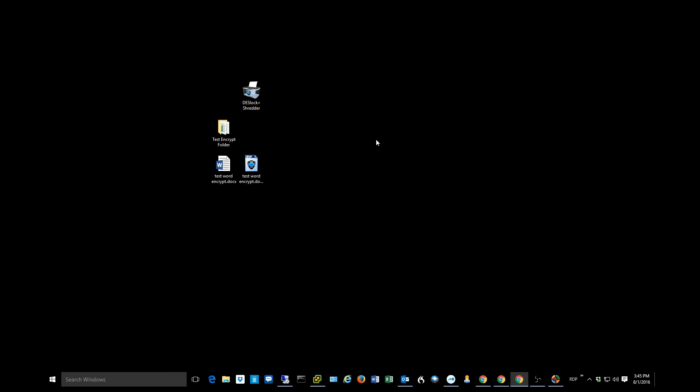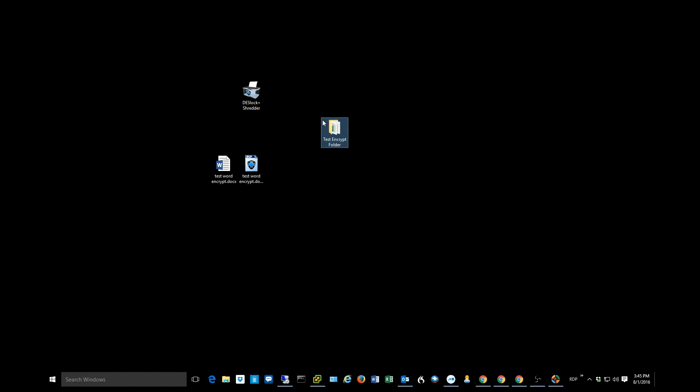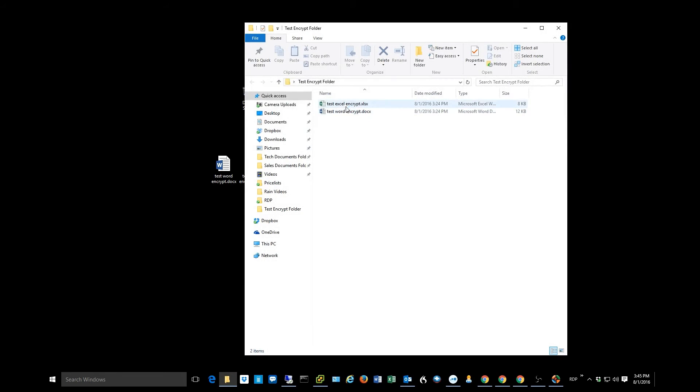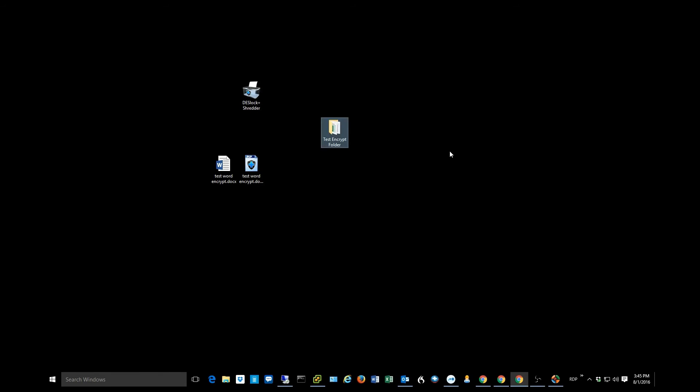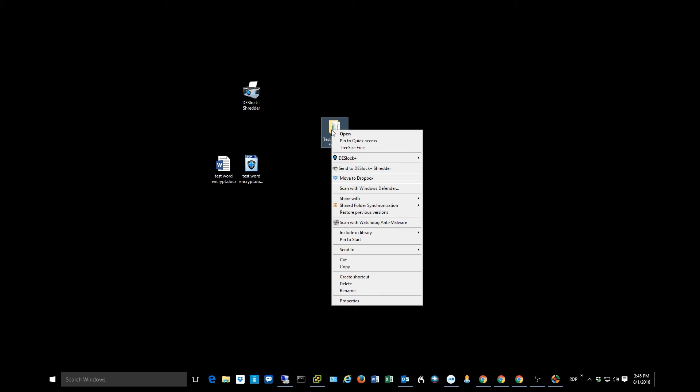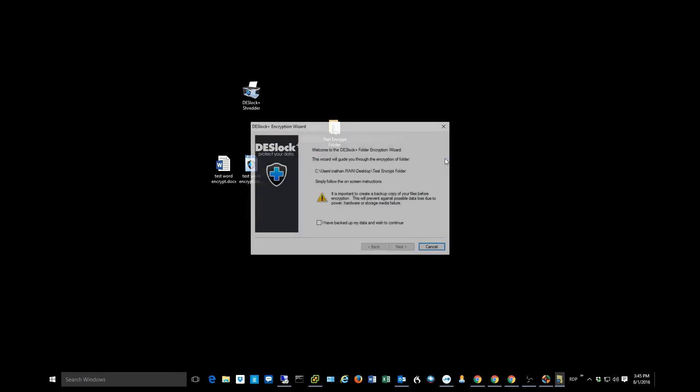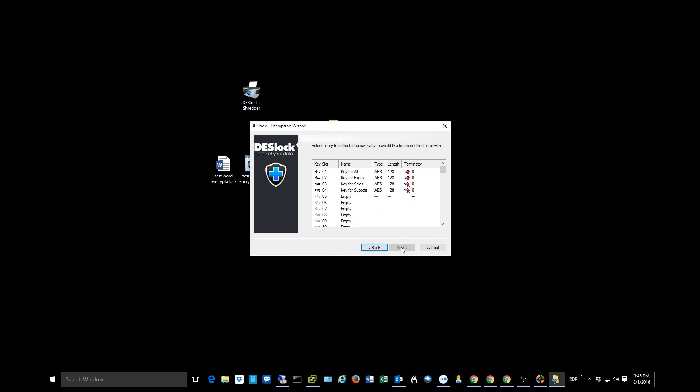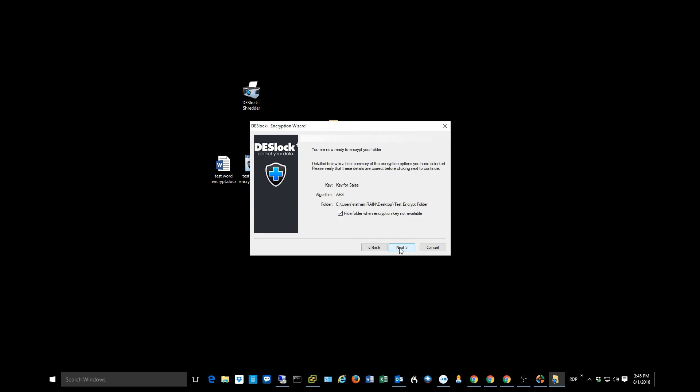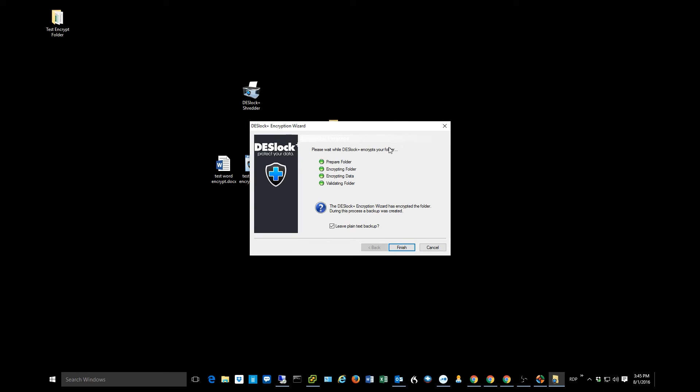We can go ahead and encrypt an entire folder. So here's a folder that I made earlier. It has an Excel file and a Word document in it. And again, just by right clicking, we can encrypt the entire folder. So go to our Deslock menu, select Encrypt with Deslock. It's making sure that I have a backed up version of this file. I'm going to go ahead and check that because I do. Hit Next. Pick a key. This time I'll use the Sales key. Hit Next.